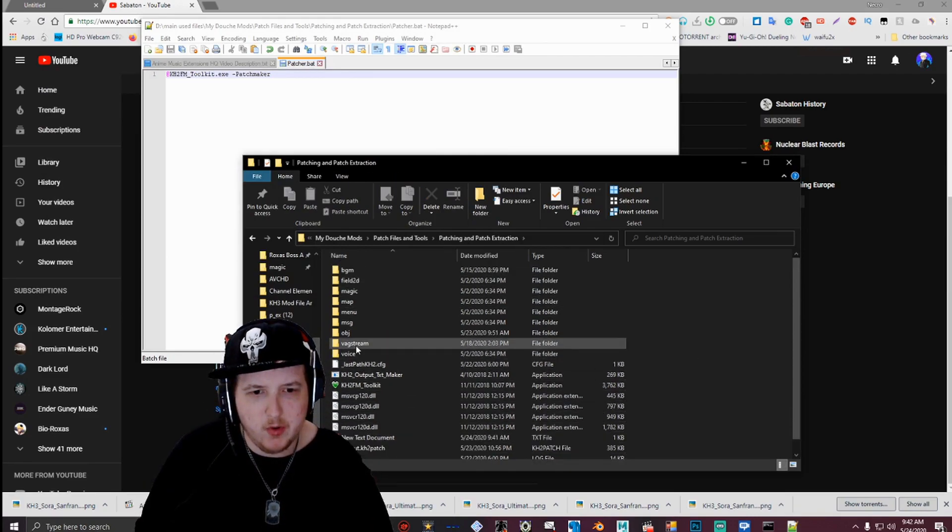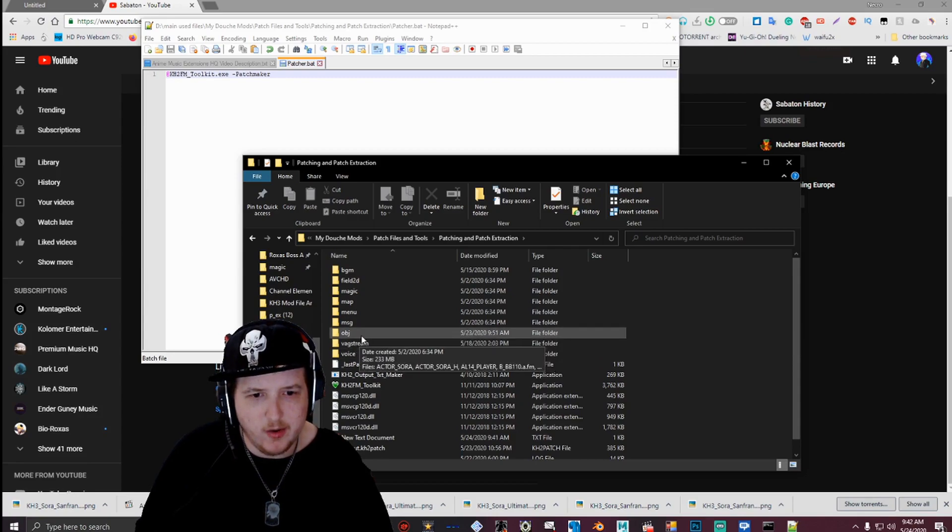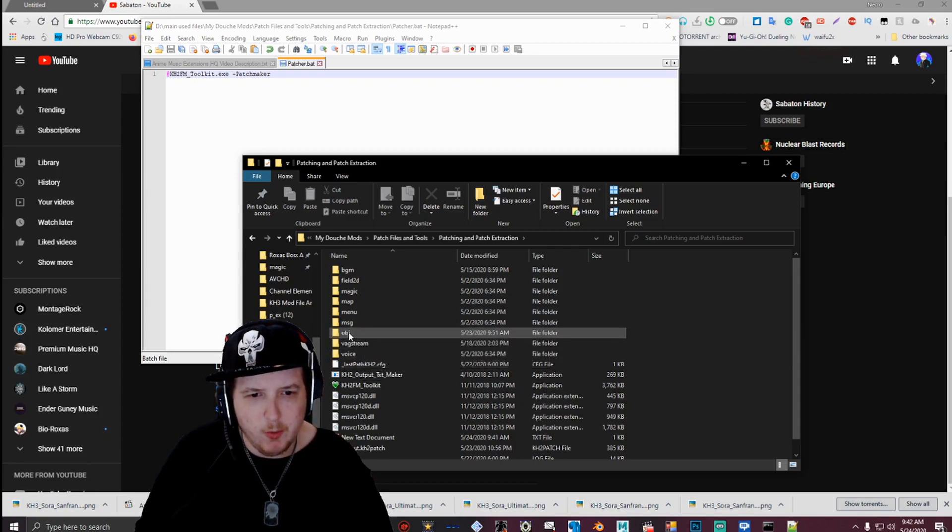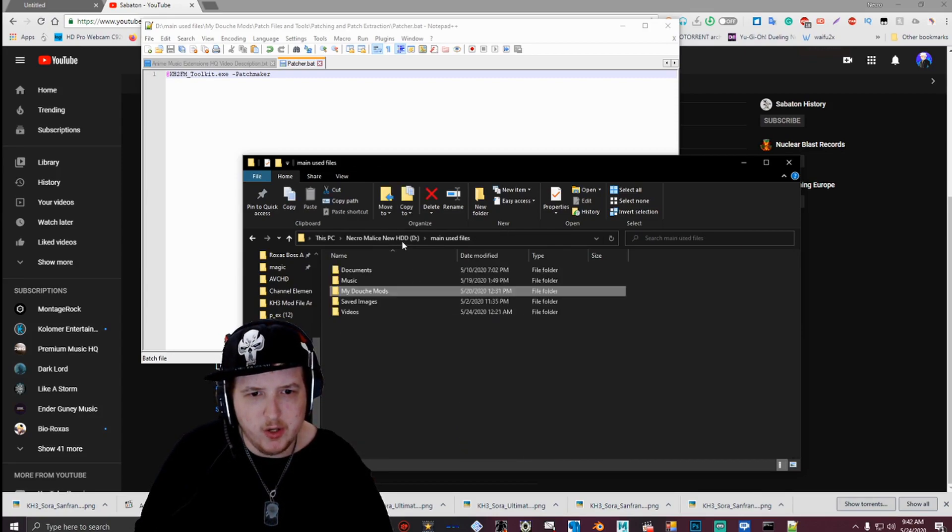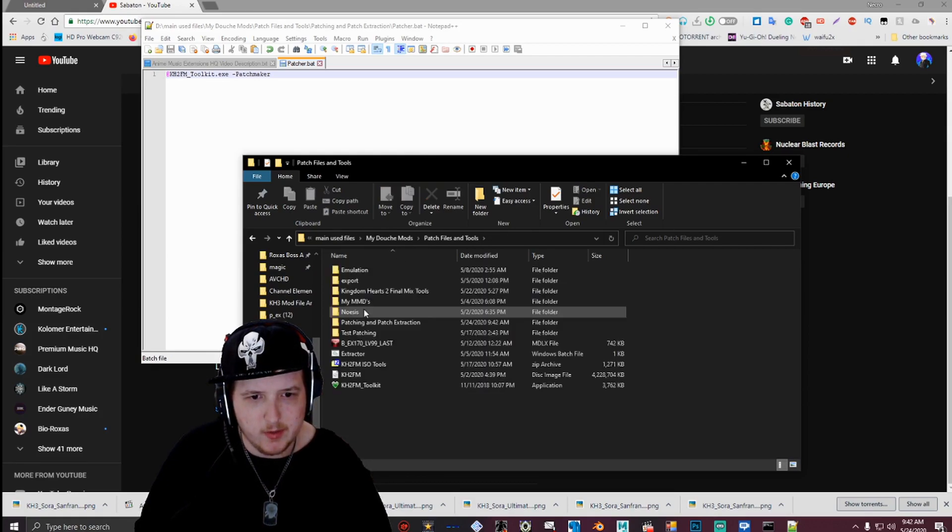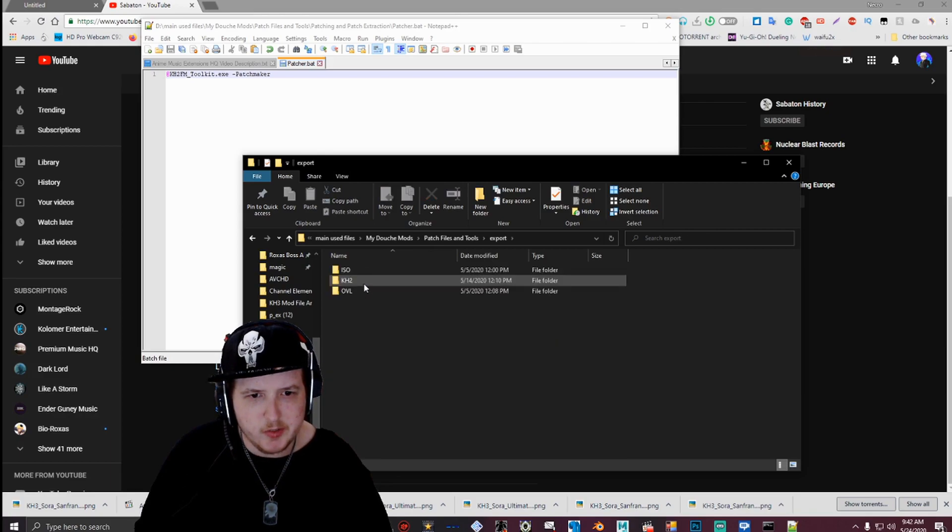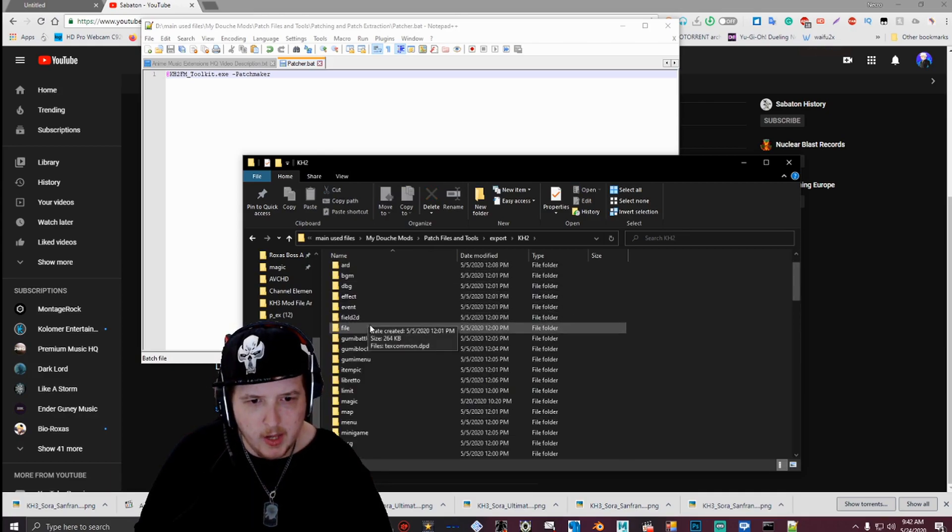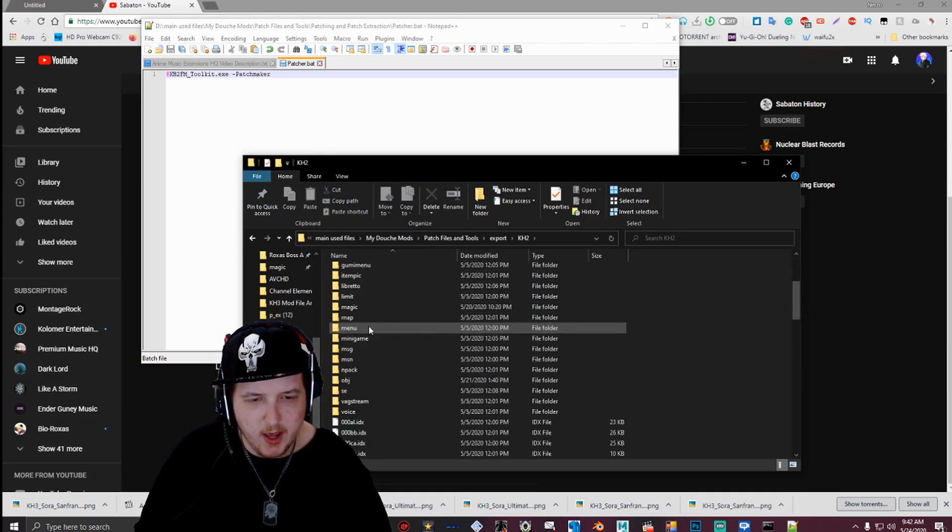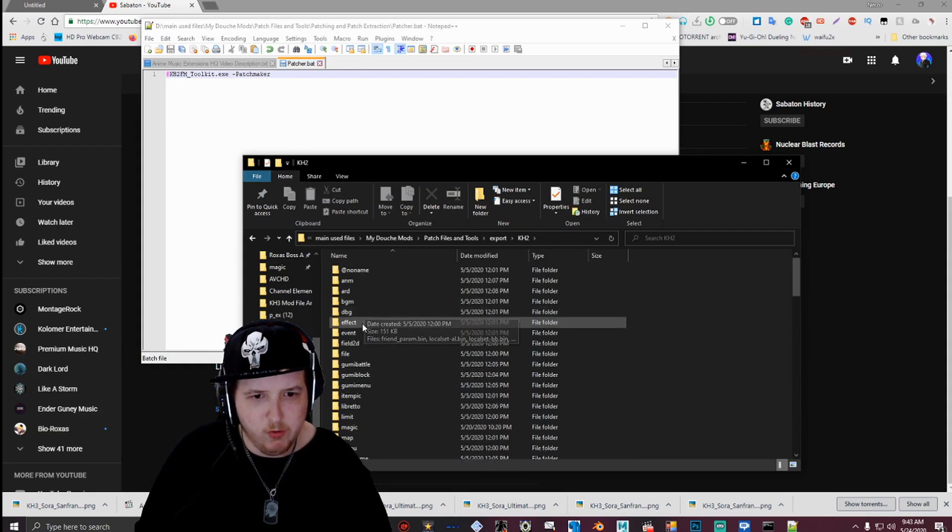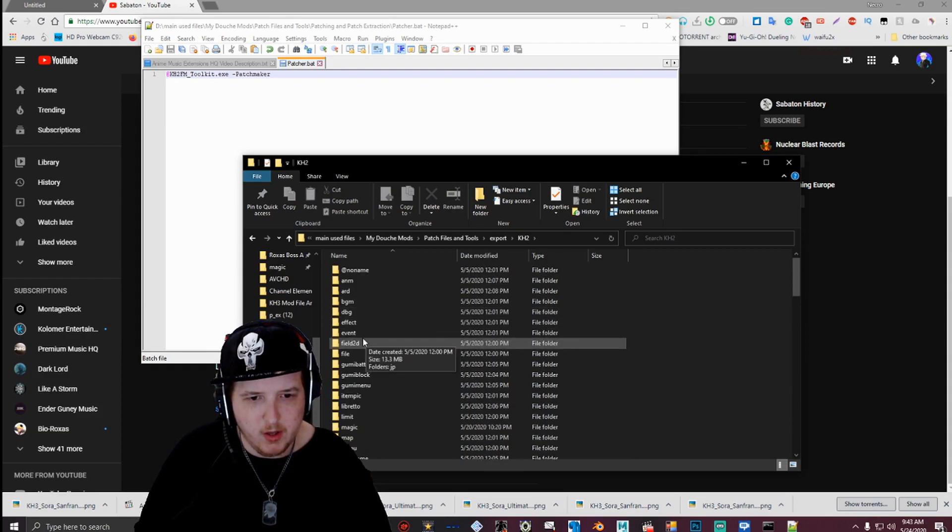To be able to tell what directory your file is going, you want to go to your export folder. Go to the KH2 folder. And then scroll down, or find the folder that you want, that your files are in, that you got your files from.